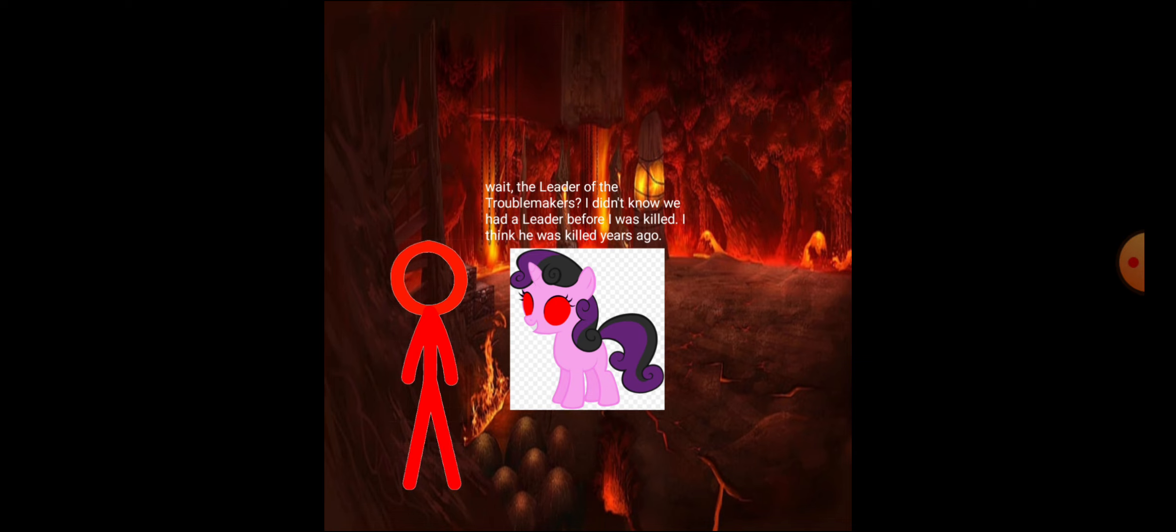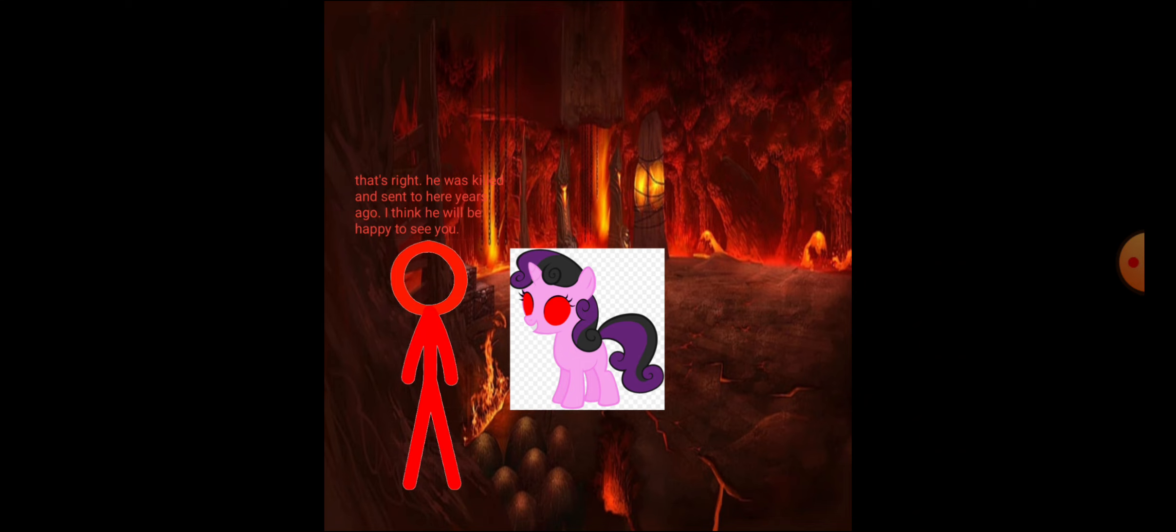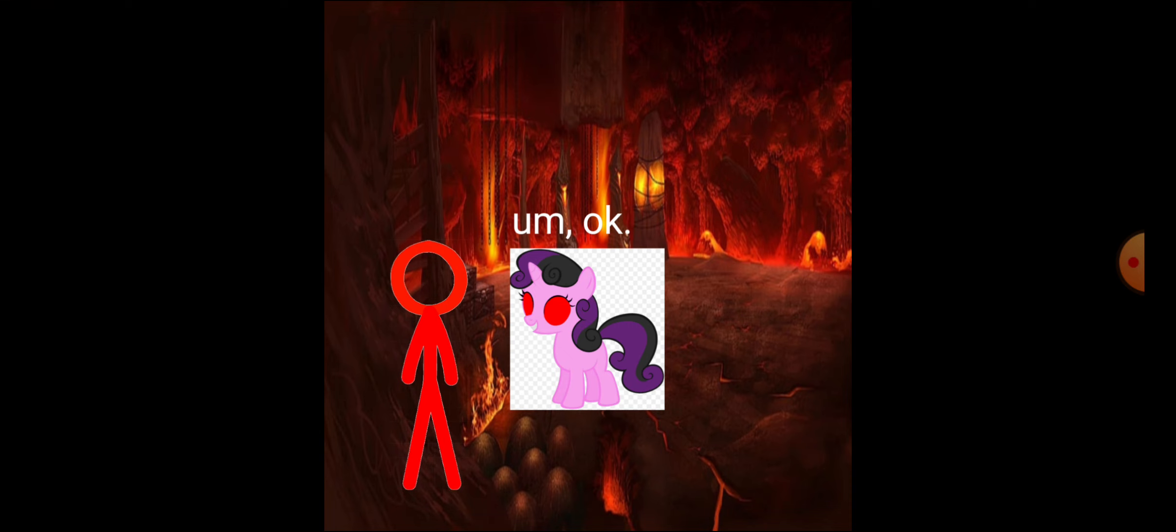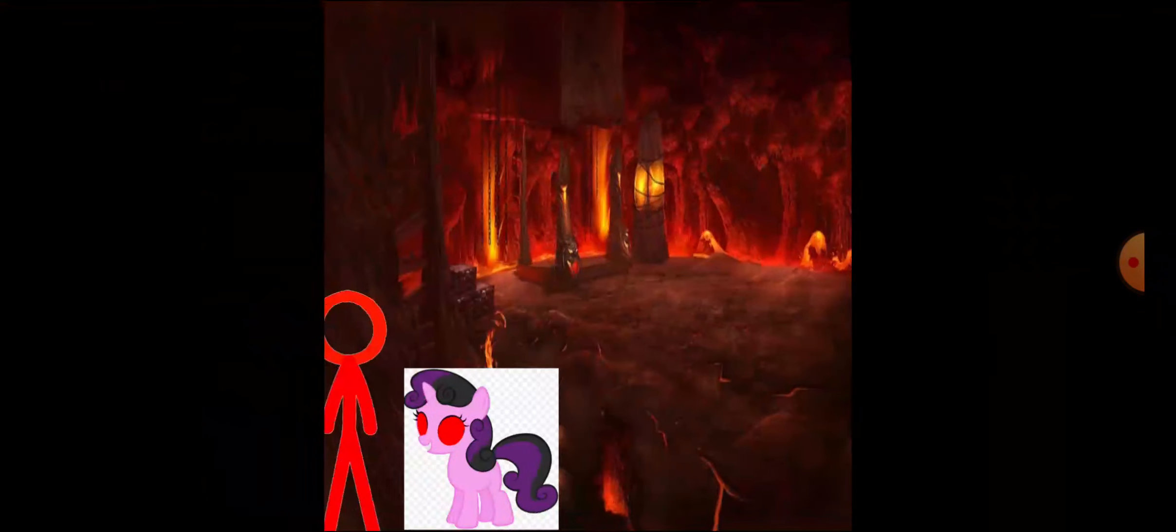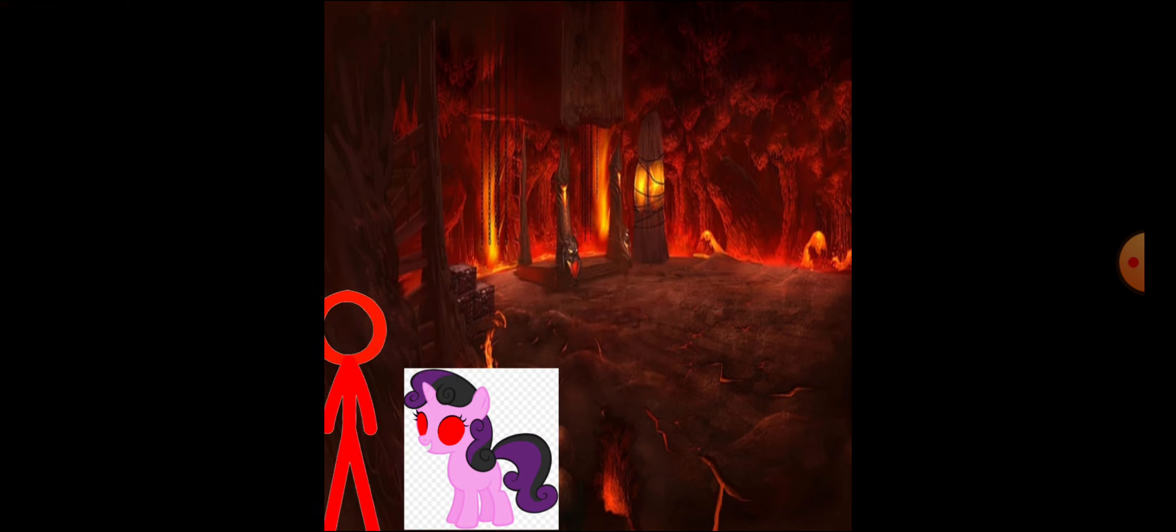I think he was killed years ago. That's right. He was killed and sent here years ago. I think he will be happy to see you. Okay. Follow me.